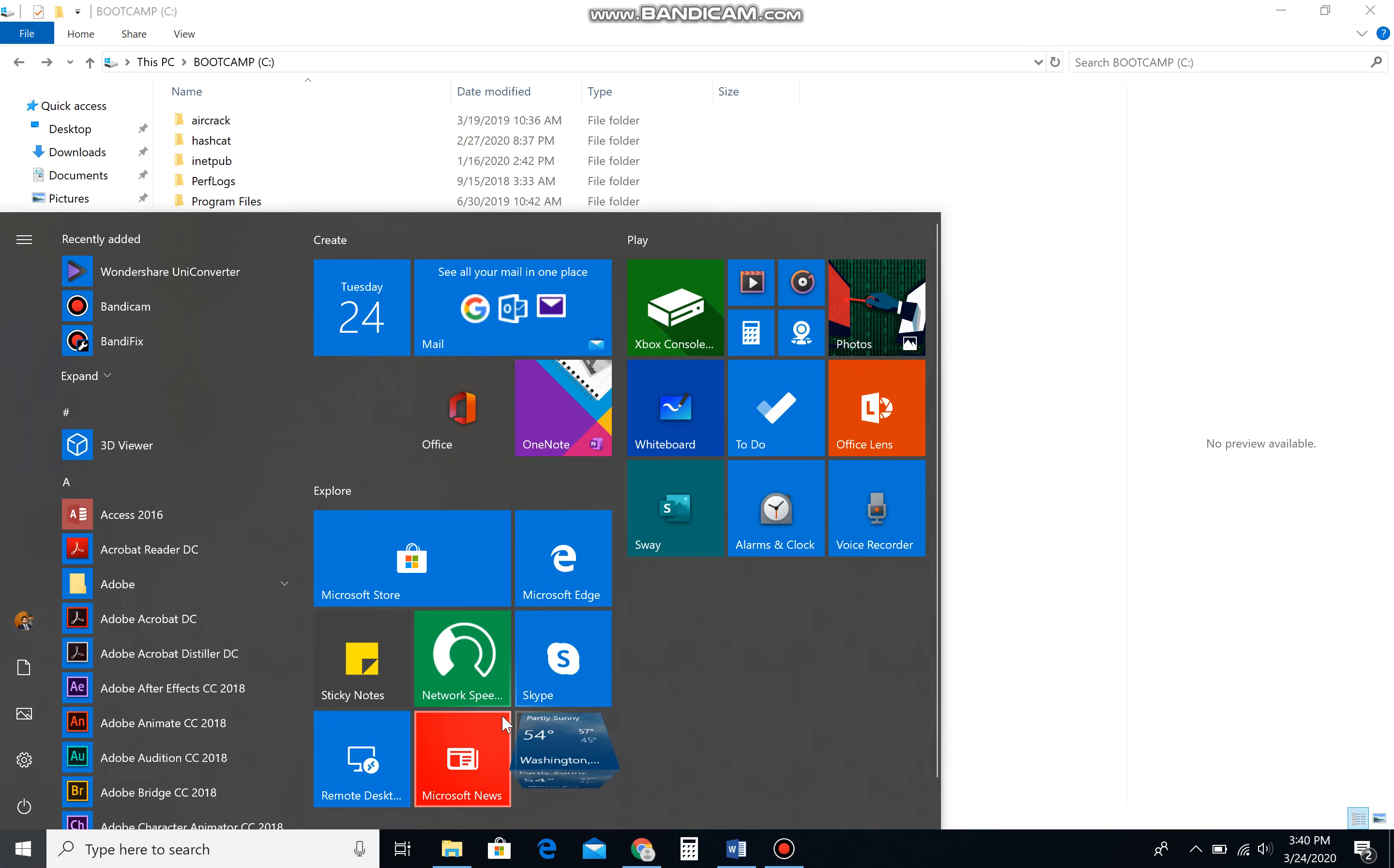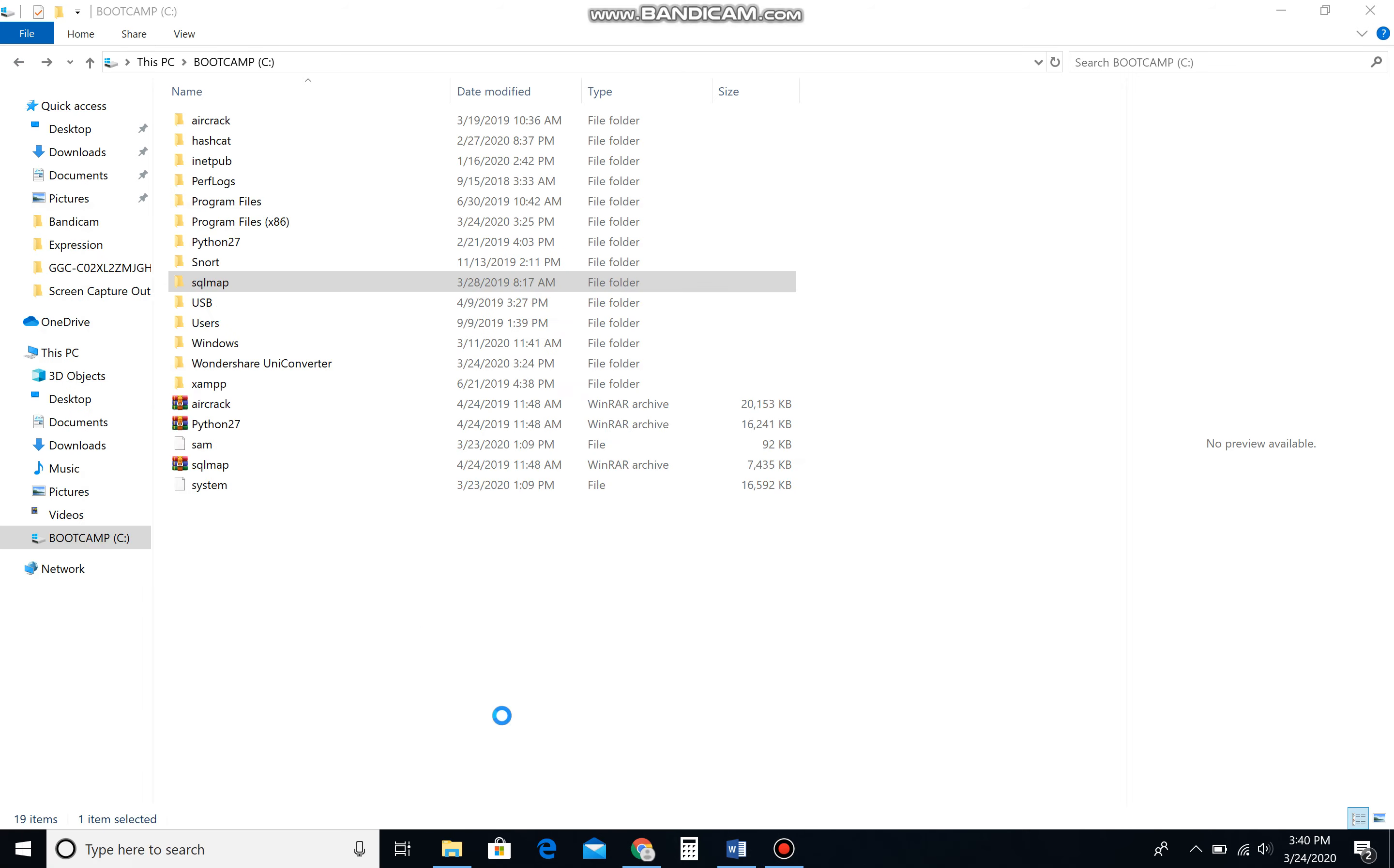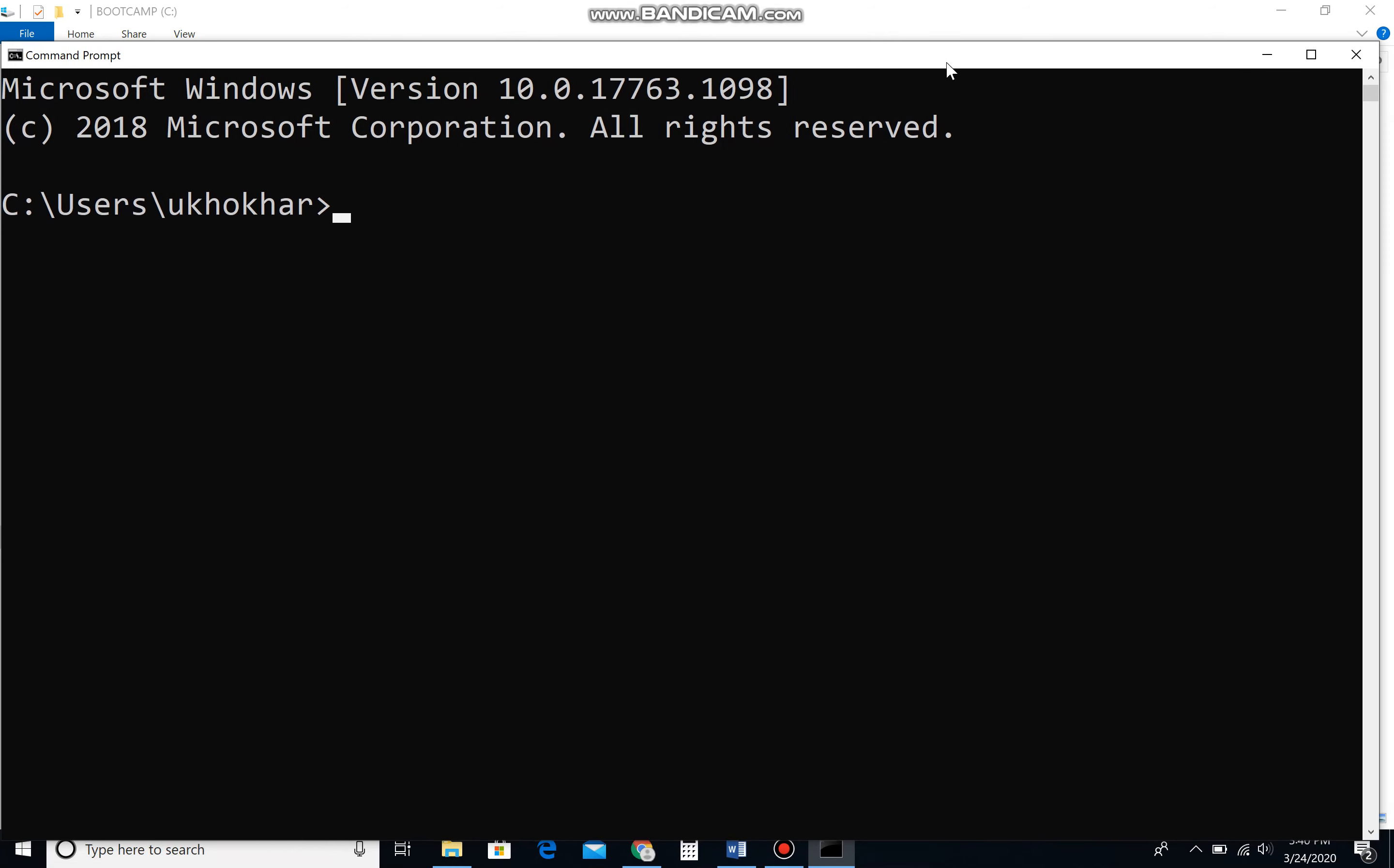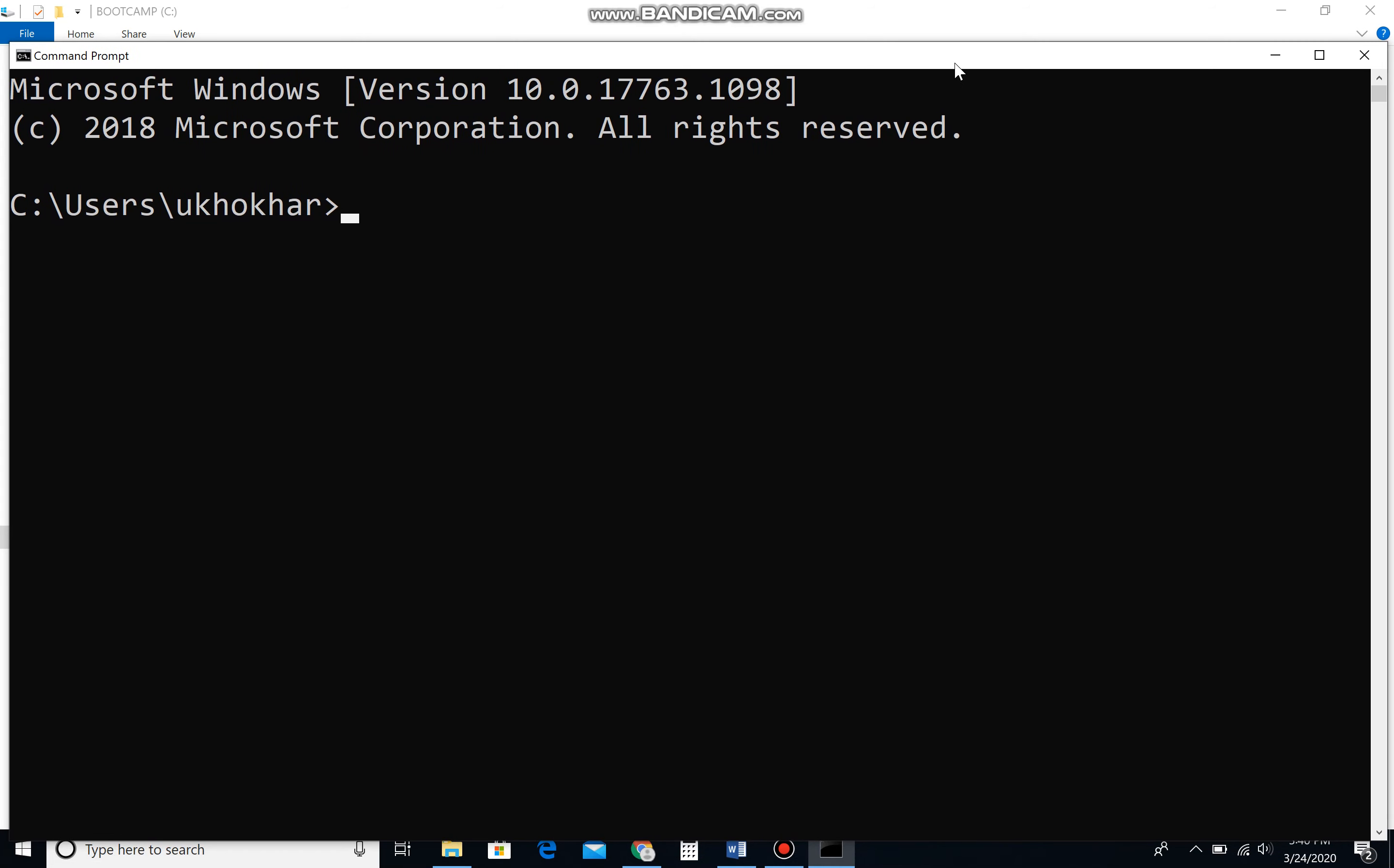Please open your command prompt. Since we have already installed Python and extracted SQL map, I'm assuming that everybody has extracted the SQL map folder and put that folder in the C drive. So let's get to the C drive.